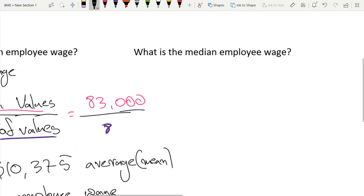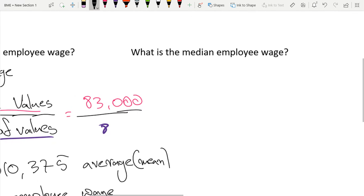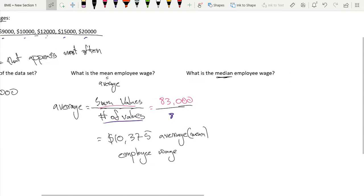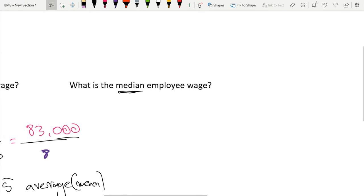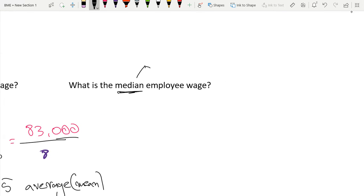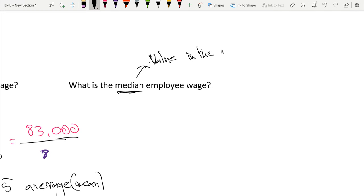So what is the median employee wage? The median is just the middle term. This is the value in the middle of the data set.